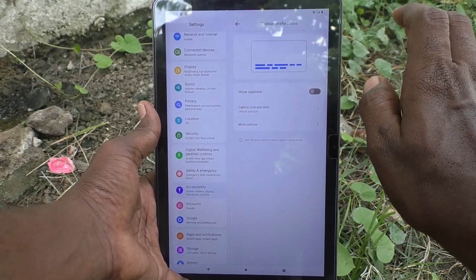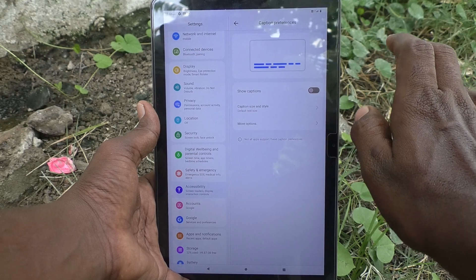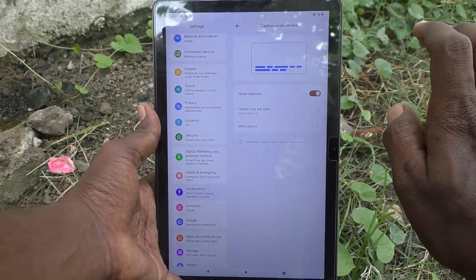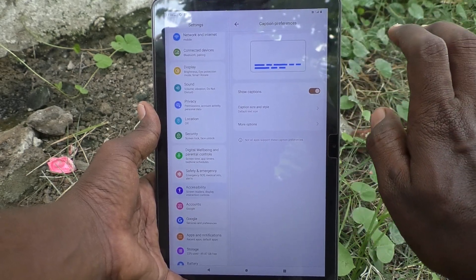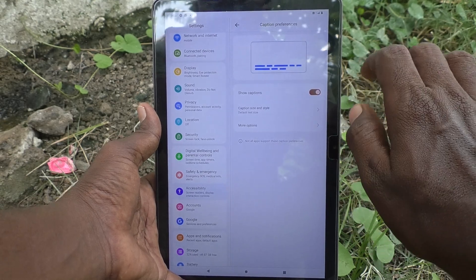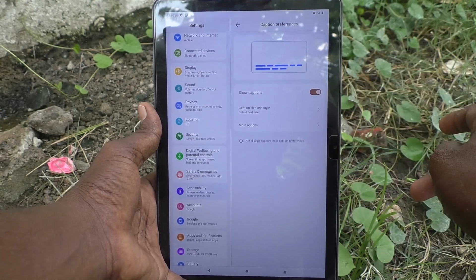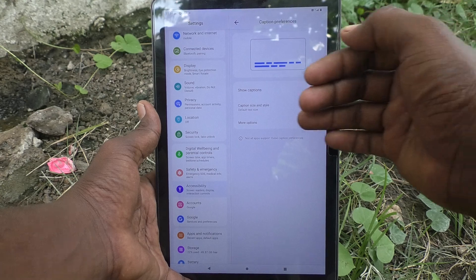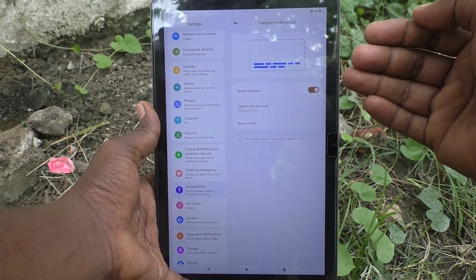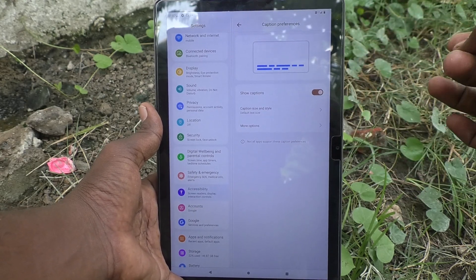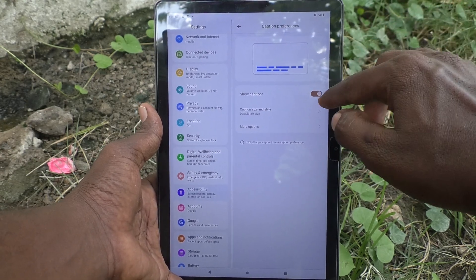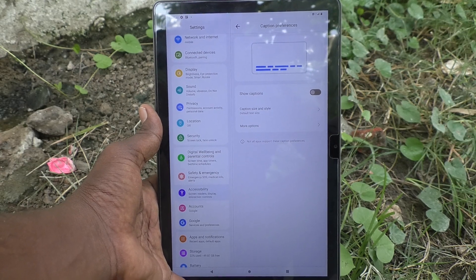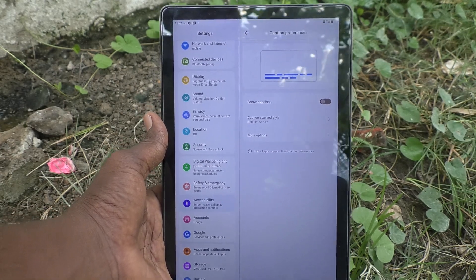If you would like to turn on live caption, keep this button turned on. In this way you can easily turn on or turn off live caption in your Lenovo Tab M10. Thanks for watching, bye!